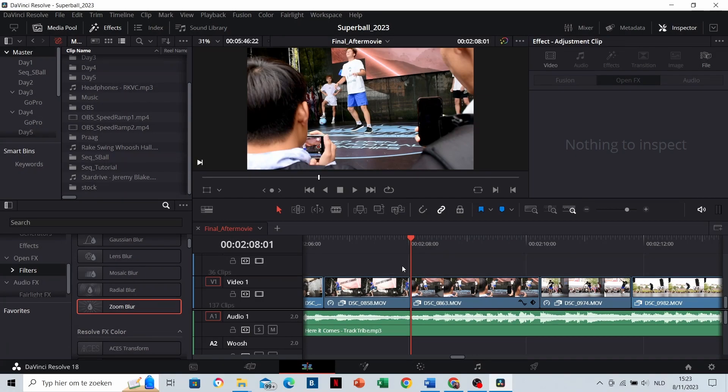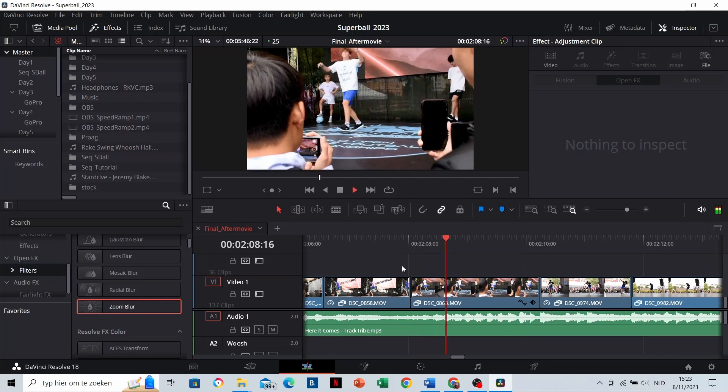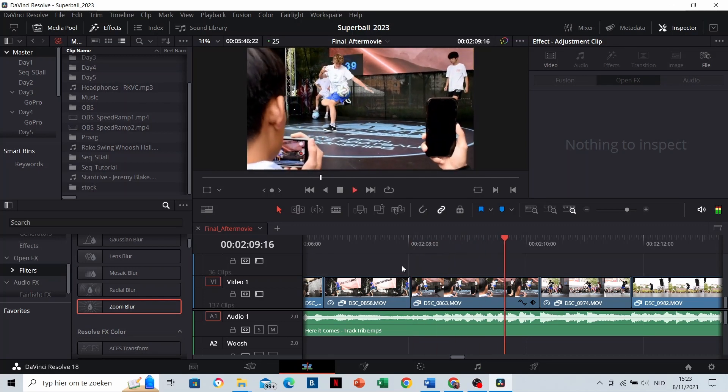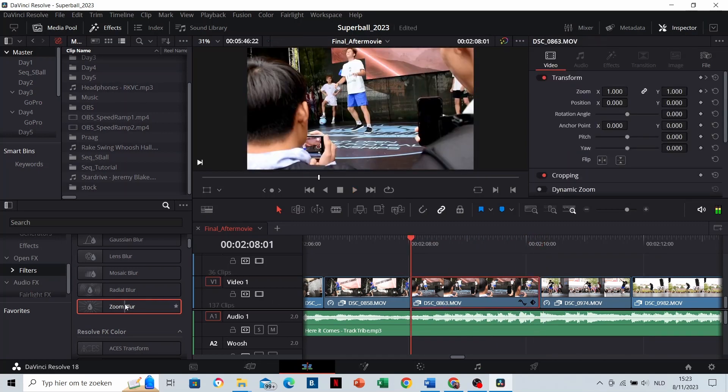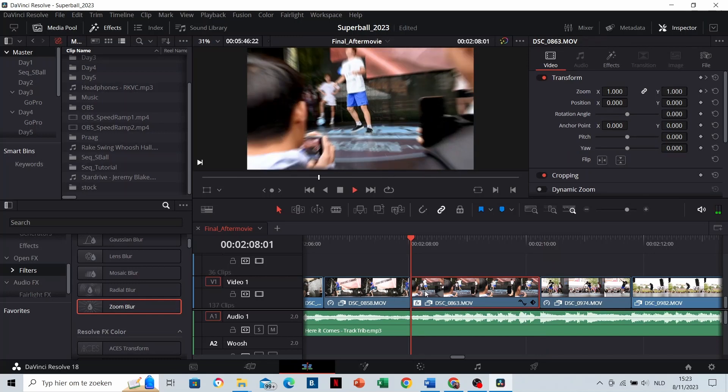Zoom blur. When you have a camera movement that moves towards the person, you can add some zoom blur. I love this effect.